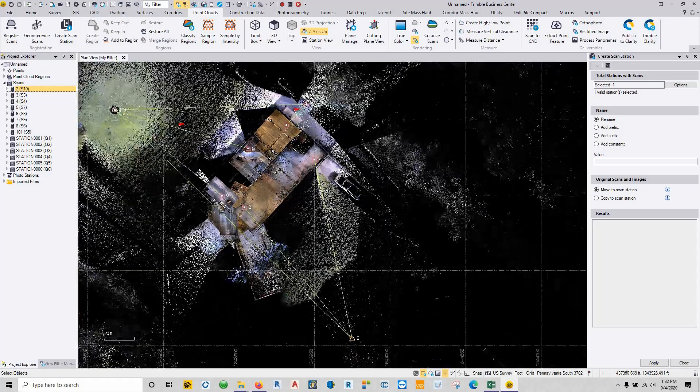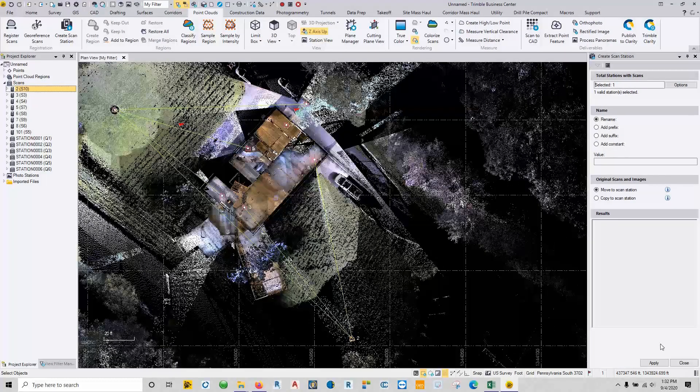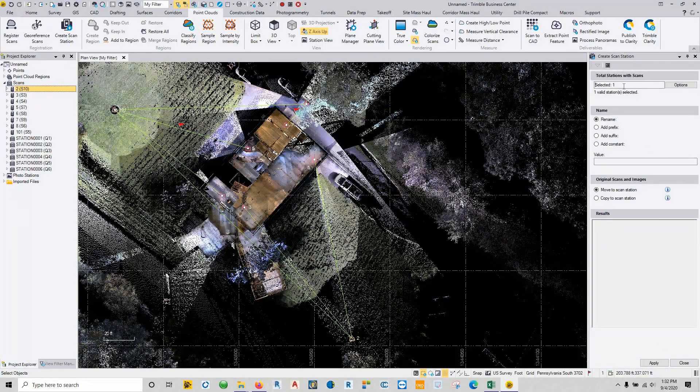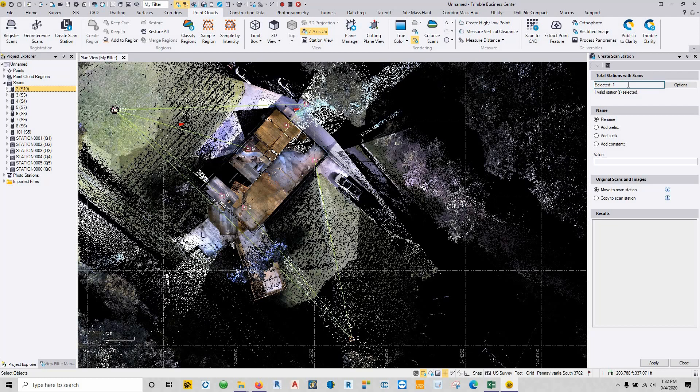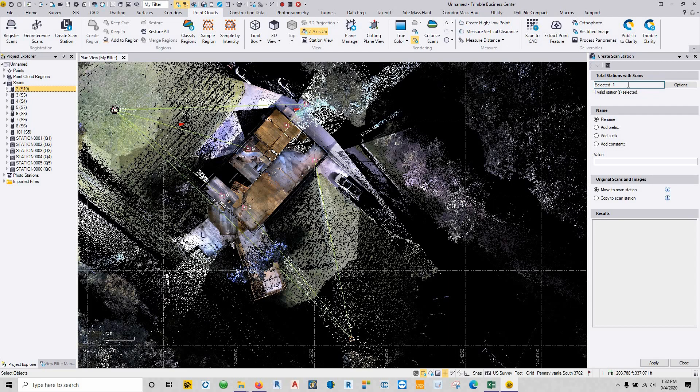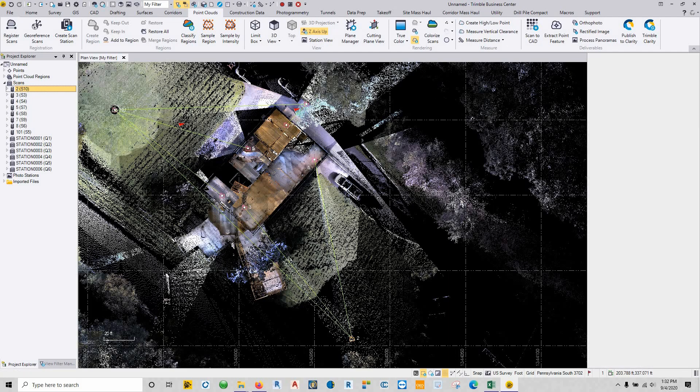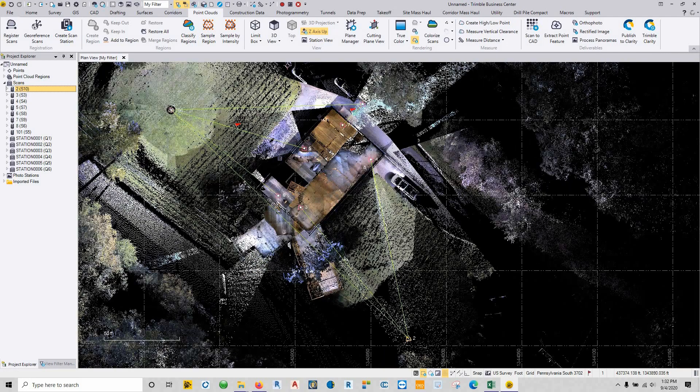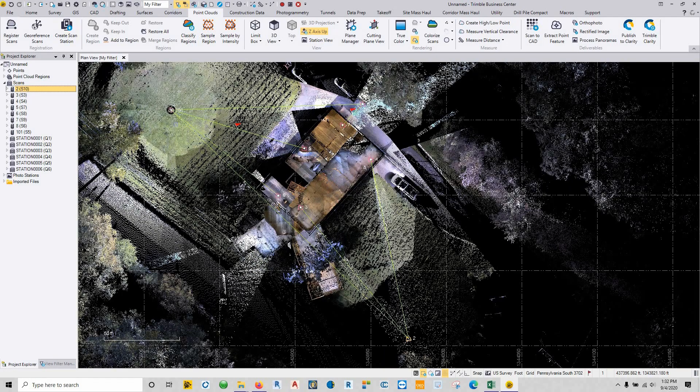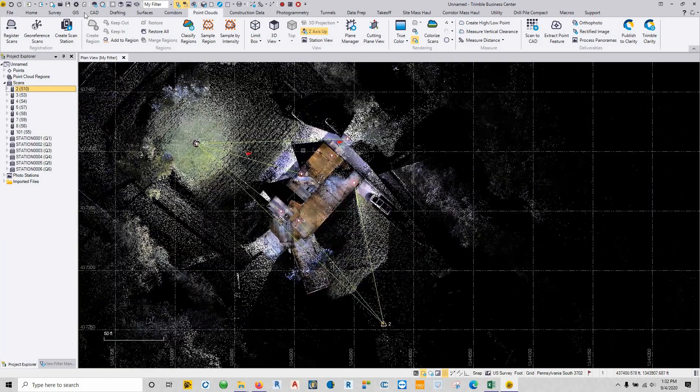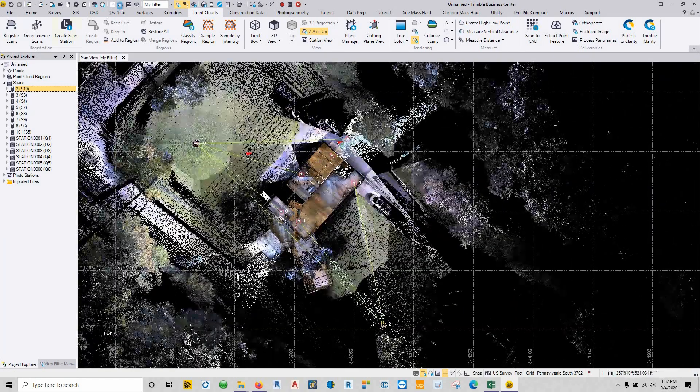But if you ever do find yourself in a situation where the scans aren't working out properly due to rod heights, prism constants, you name it in the raw data, and you really can't figure out what's going on, just free the scans up by generating a scan station and then go through this registration process.